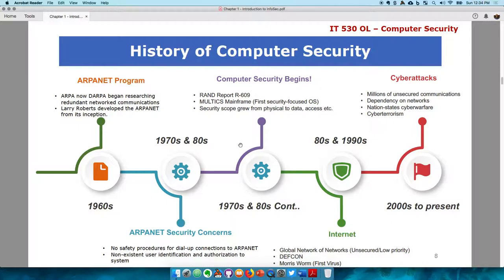Around the same time, DEFCON started — a major conference around security and hacking that holds a yearly conference. The first virus, called the Morris worm, also came out around this time and really transformed the entire landscape. It is the first computer virus that was created, and a report on the Morris worm will be made available.